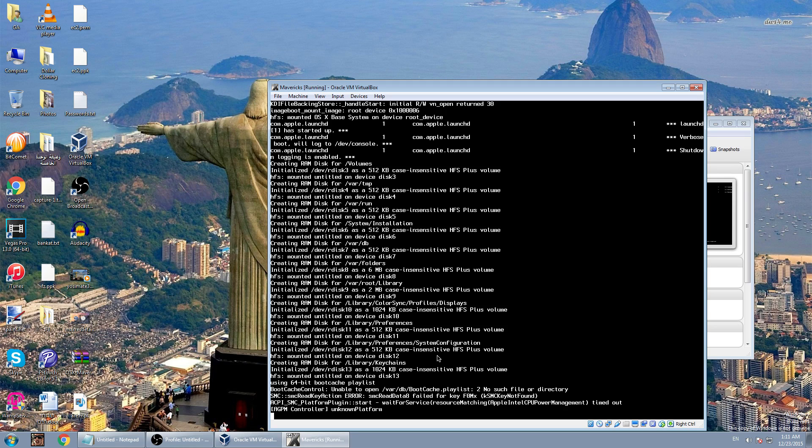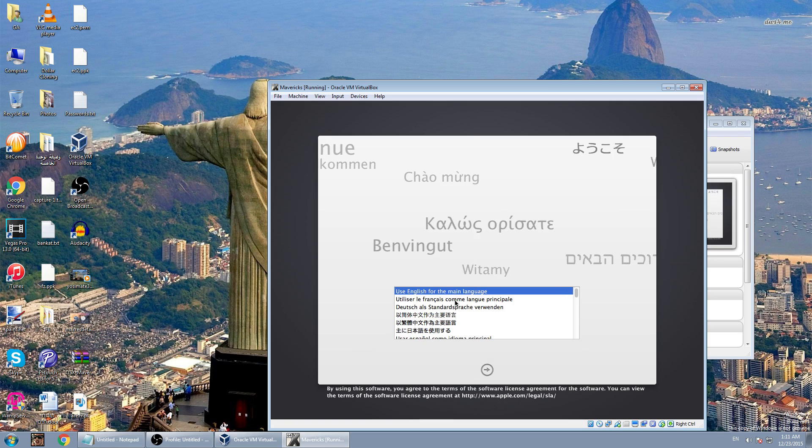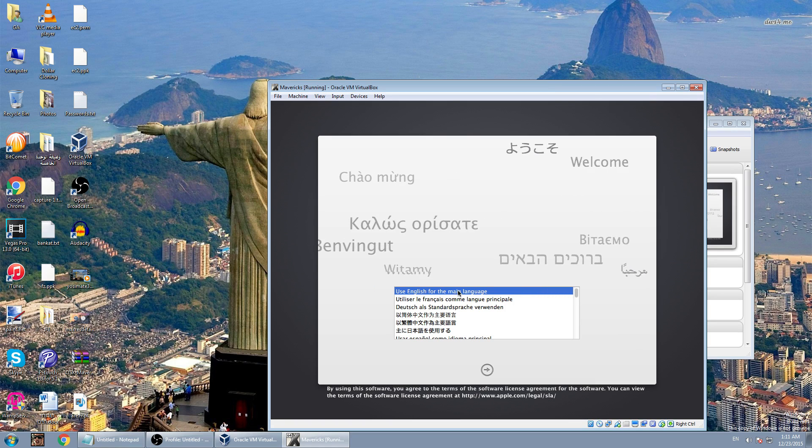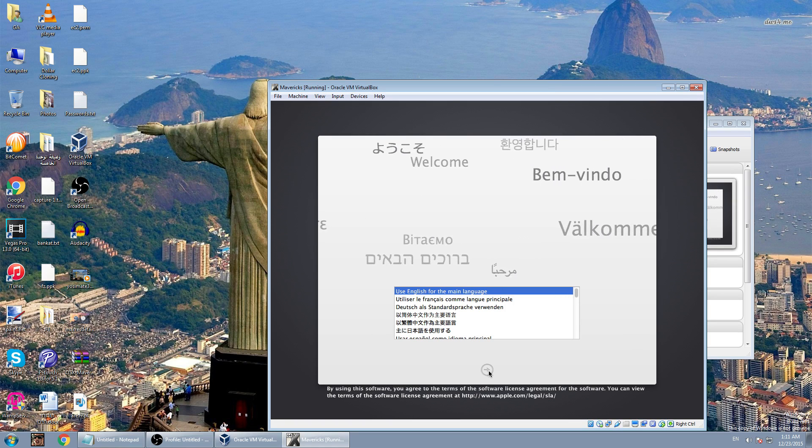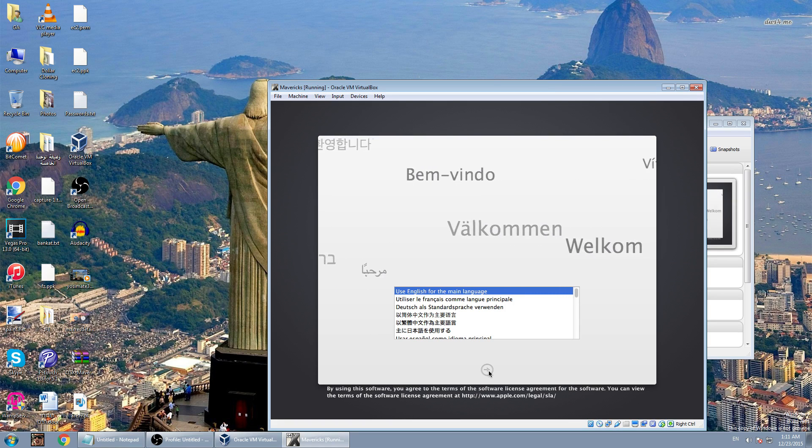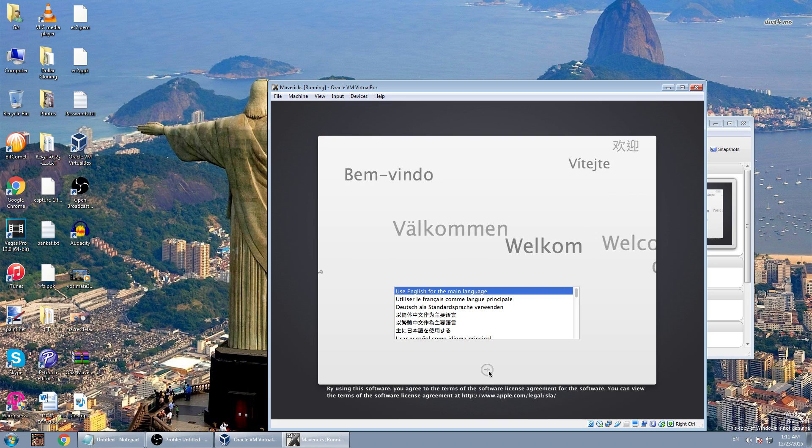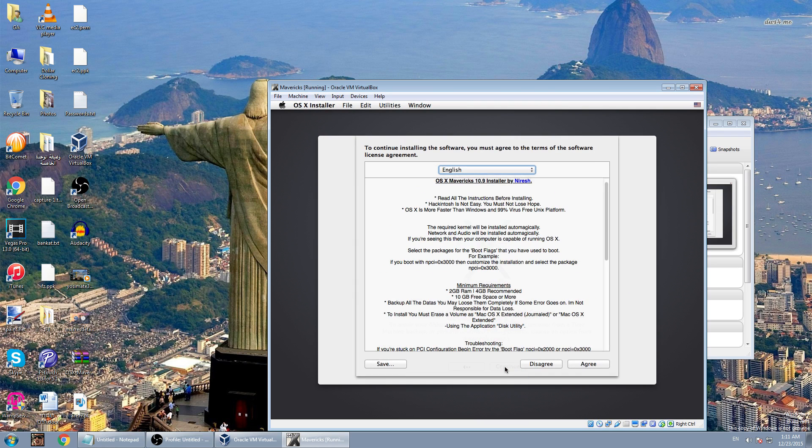It should pop up now. Yeah here we go. Use English for the main language, click next, continue, continue, agree.